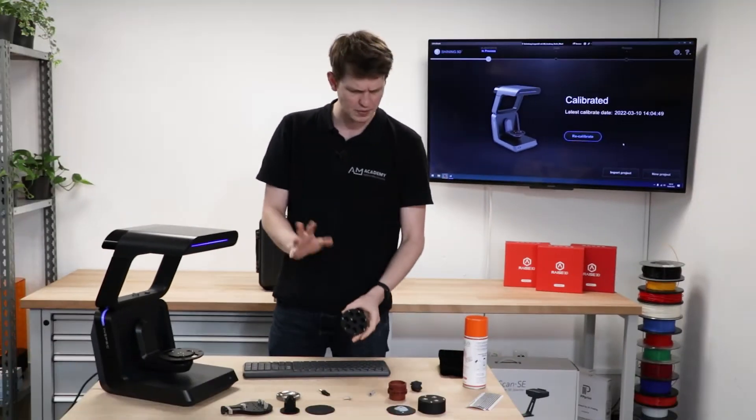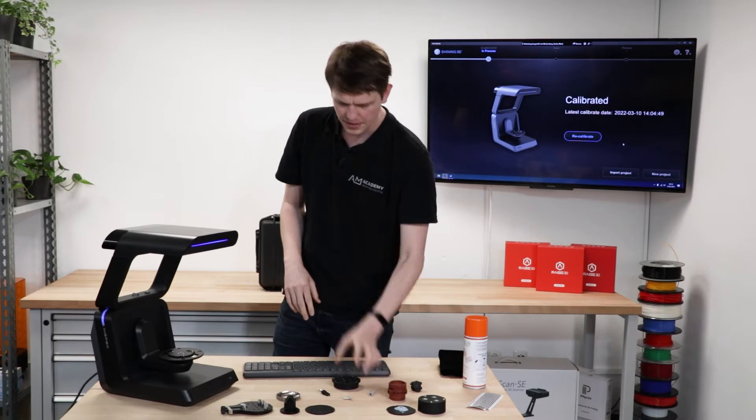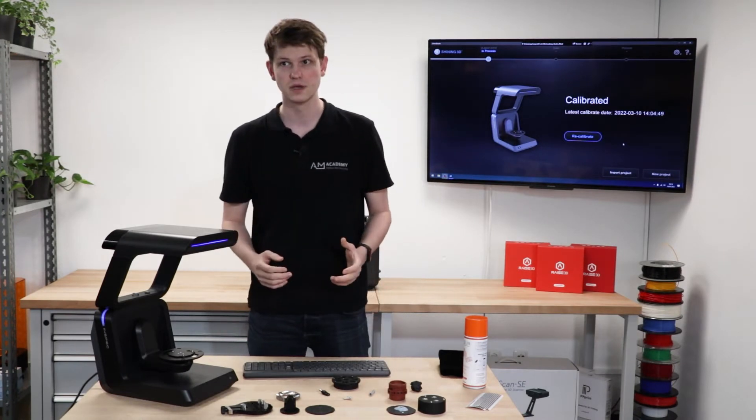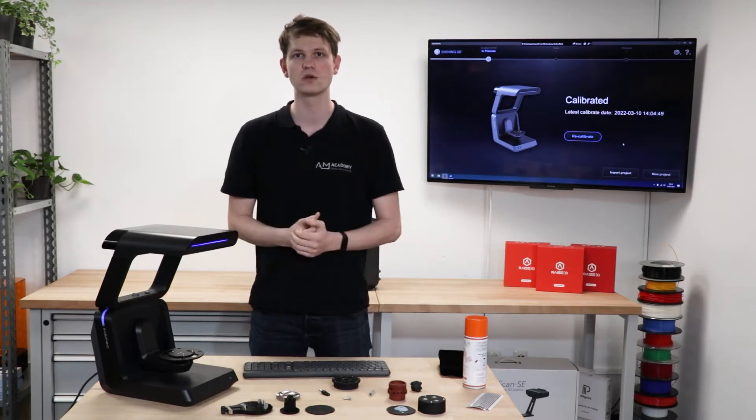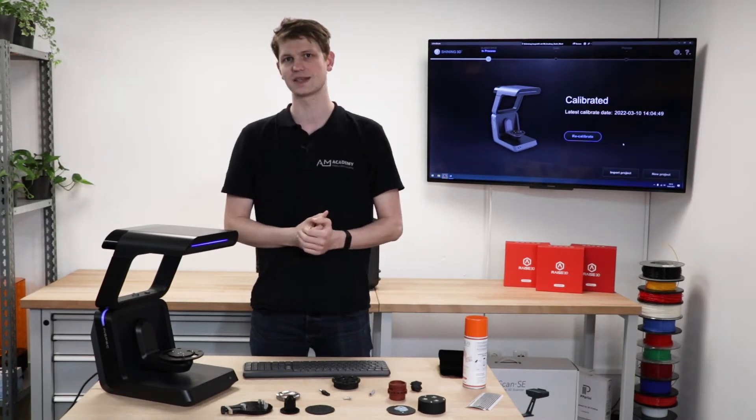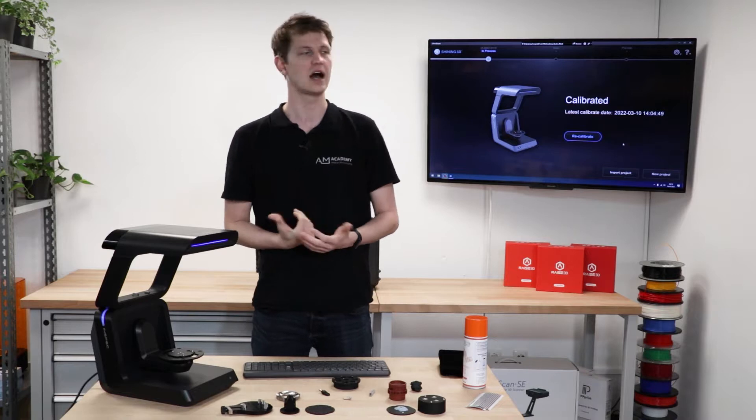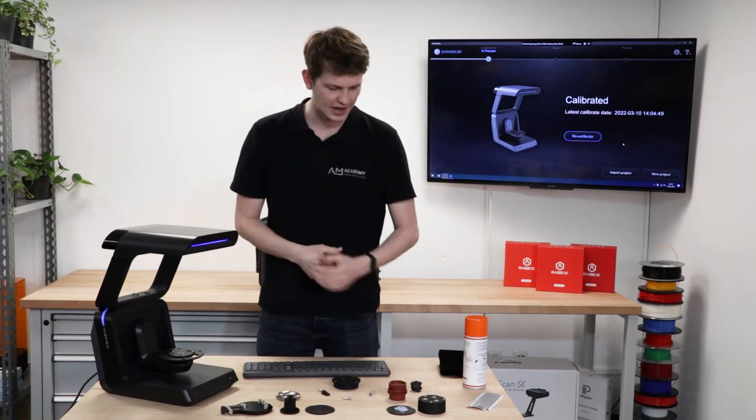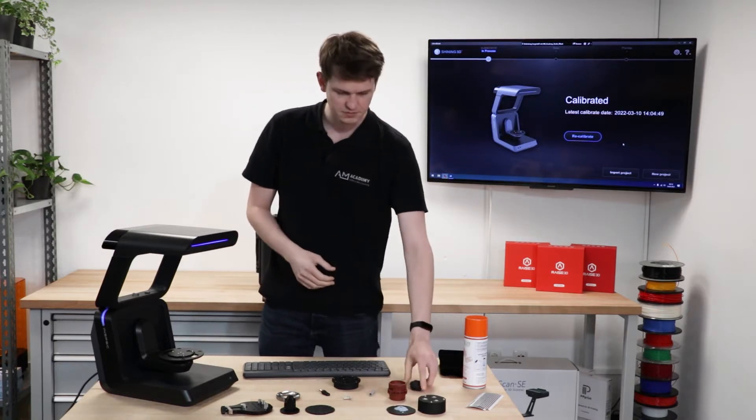Today I'll just do two, maybe three of them and then we'll see what happens. Now the first thing you would normally need to do with a scanner like this is calibrate it. I've already done that, no need to recalibrate this time.